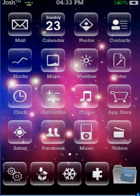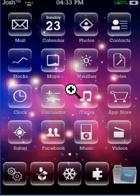Hey guys, today I'm going to be showing you how to install SBSettings. It's pretty simple — you have to have a jailbroken iPod or iPhone. If you don't know how to do that, just click on my cursor here.